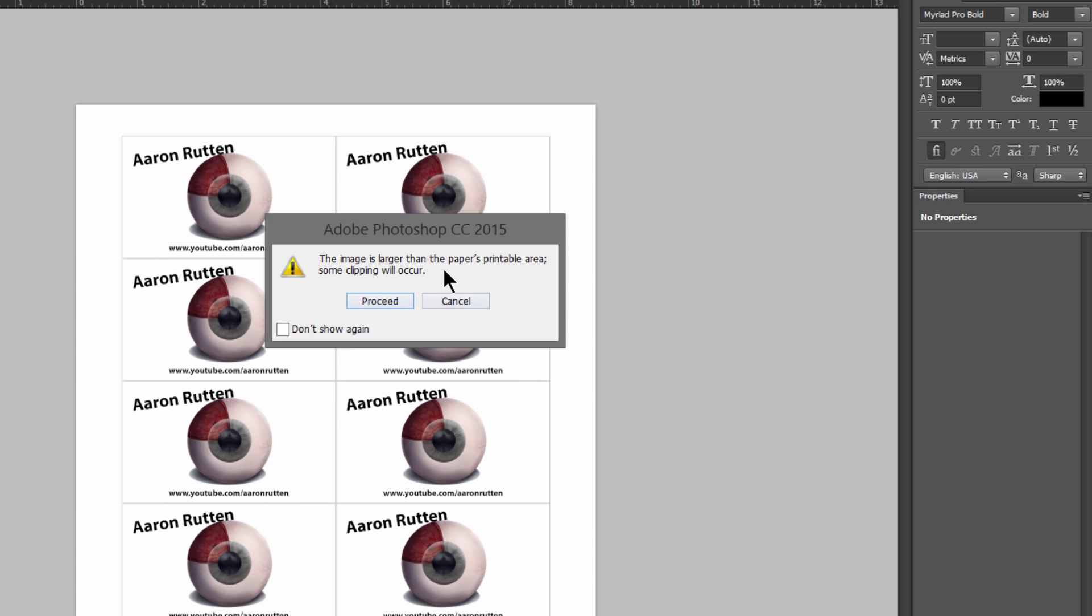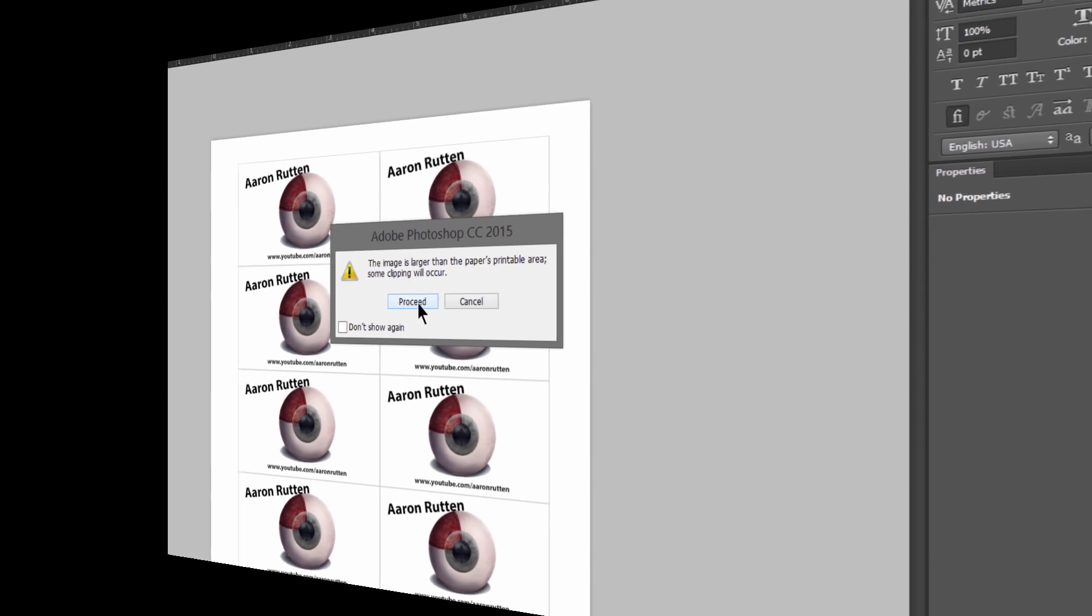Now it's going to say that the image is larger than the paper's printable area. Some clipping will occur. Don't worry about that because we've left this nice margin along the edges. So we can just click on proceed.